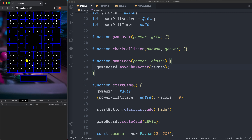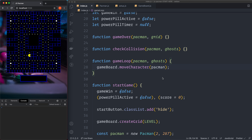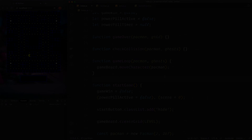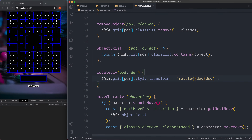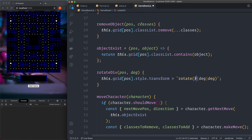He is moving correctly but there's something with the rotation. I can see the issue now — in the rotateDiv method in GameBoard.js, there needs to be a dollar sign before the curly brackets for the deg variable in the template literal. It should be rotate(${deg}deg), with the dollar sign. Without it the CSS transform won't work. Fix that and save.